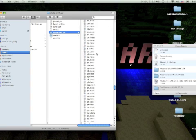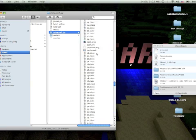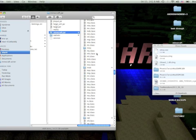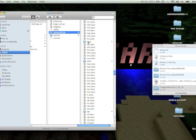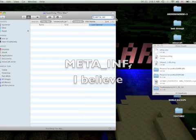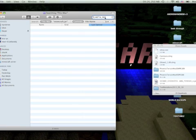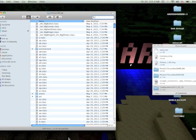If you scroll down in the M's, there should be a folder called meta_inf. It looks like that. If you see a folder like that, you delete it — completely delete it — because you don't need it and it's going to mess with your mod. Just delete it.